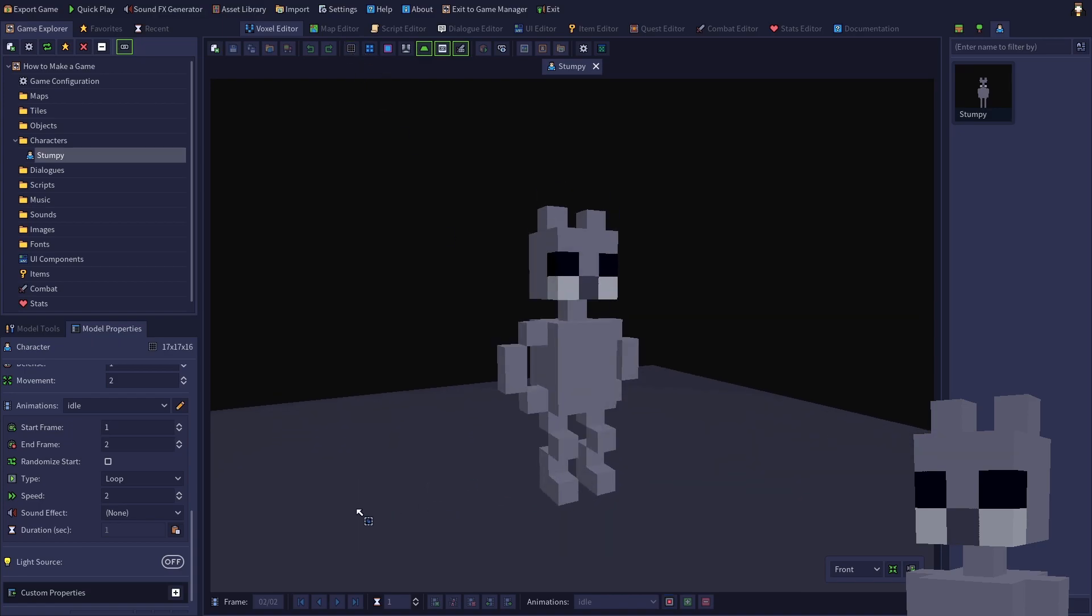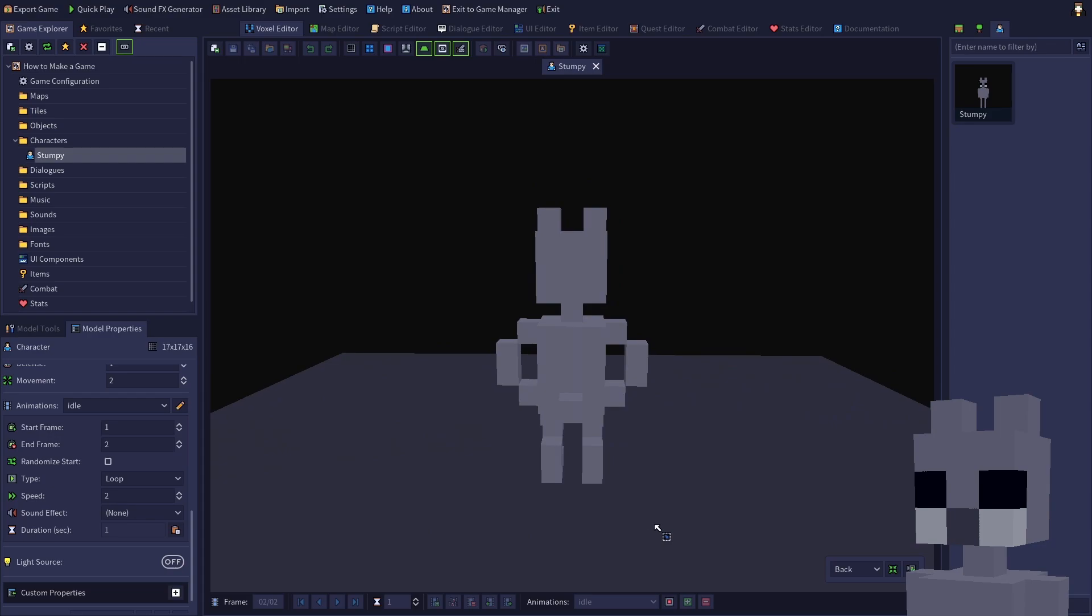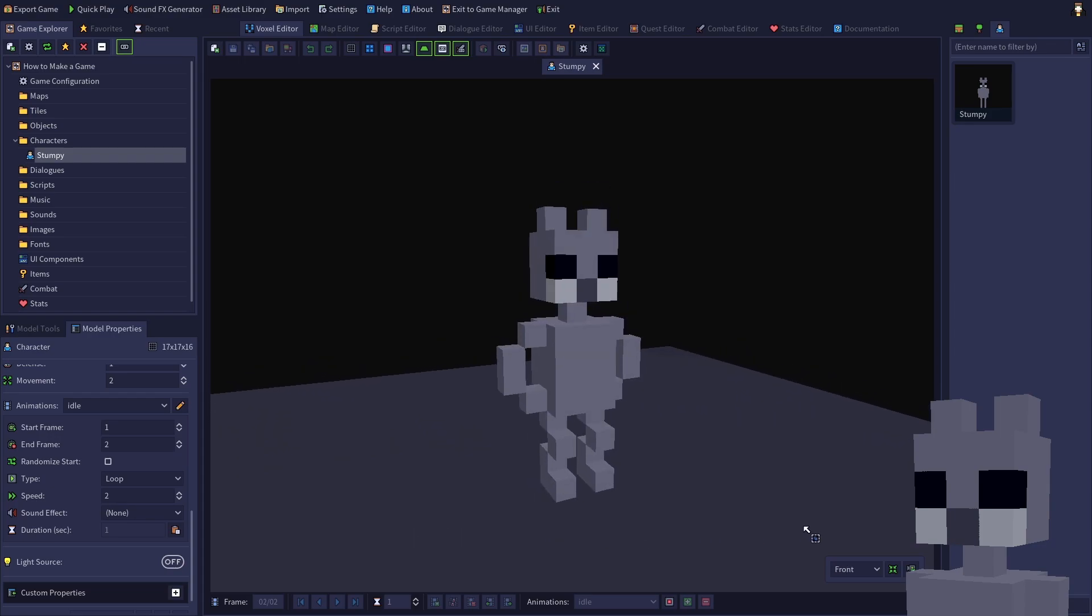Congratulations, your Stumpy now has an idle animation. Quite simple, isn't it?